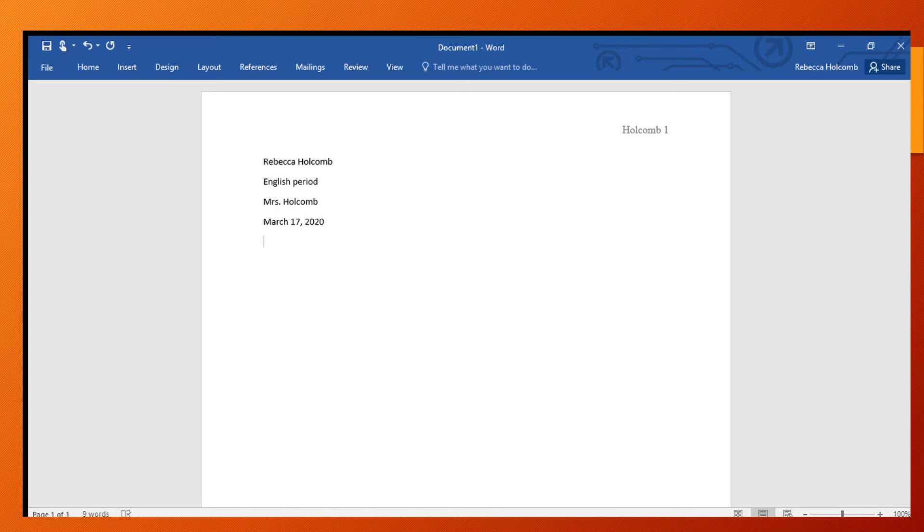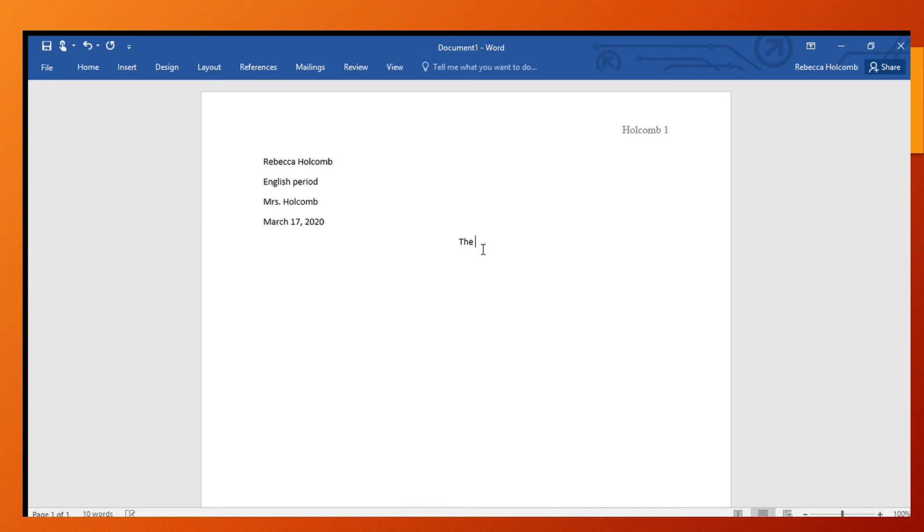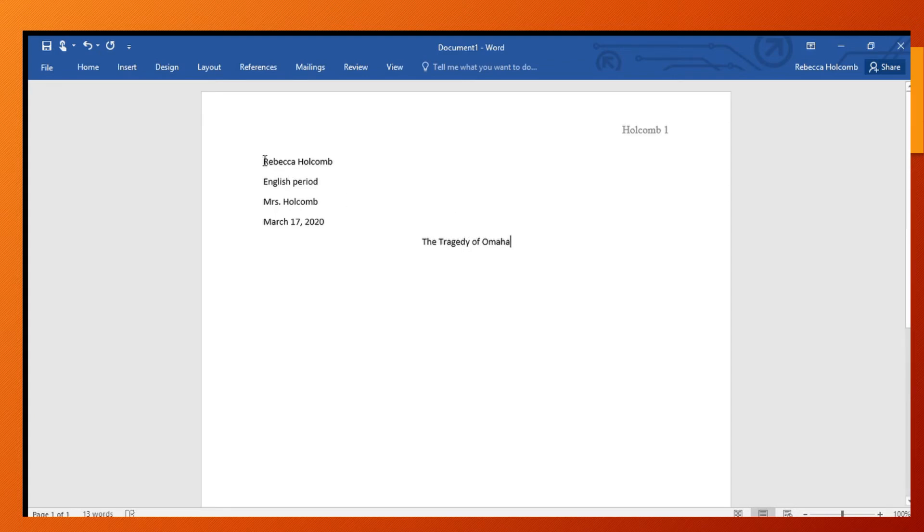After that, you just push enter one time and then we're going to go to the center button. So you're going to center a creative title. Here I would like a creative title, not just like 'My World War II Essay' or 'Omaha Beach,' but something creative, like 'The Tragedy of Omaha' - something like that.